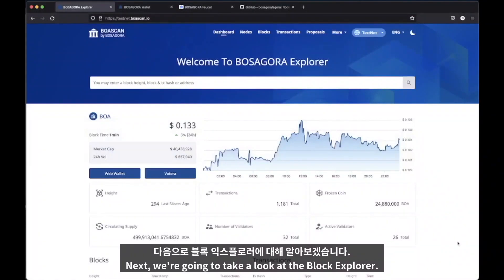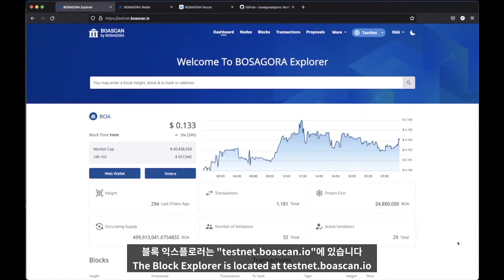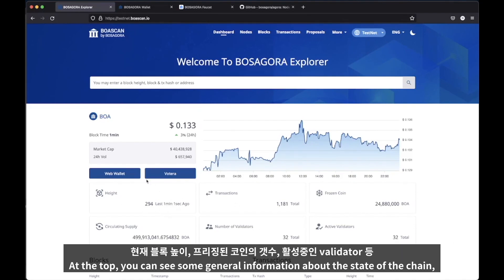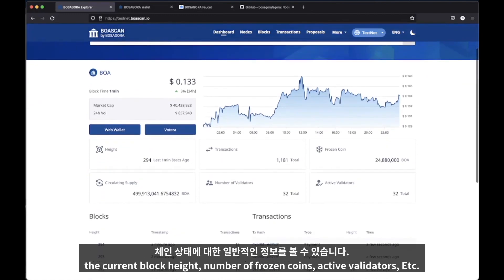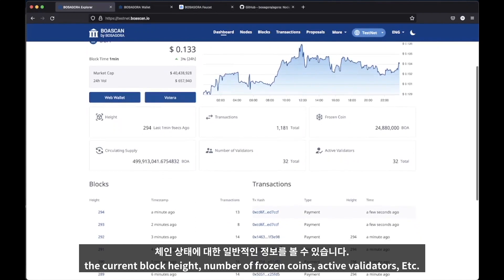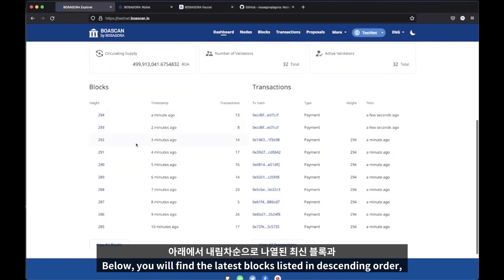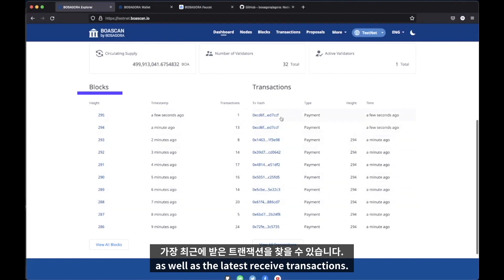Next, we're going to take a look at the block explorer. The block explorer is located at testnet.boascan.io. At the top, you can see some general information about the state of the chain: the current block height, number of frozen coins, active validators, etc. Below, you will find the latest blocks listed in descending order, as well as the latest received transactions.